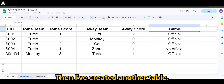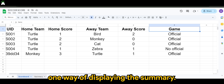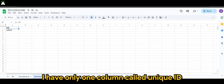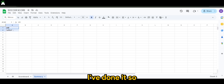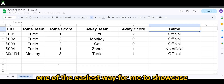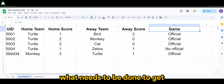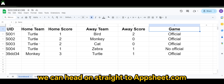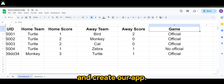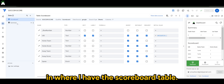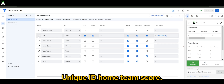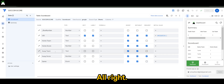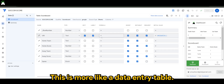I've created another table — this is just one way of displaying the summary. I created a separate table called 'summary,' and in the table itself I have only one column called unique ID. I'll explain later as to why I've done it. This is one of the easiest ways to showcase what needs to be done to get the result that Sofin wanted. Once we have everything in place, we can head straight to AppSheet.com and create our app. Here you can see the scoreboard table with unique ID, home team, score, and the type of game.